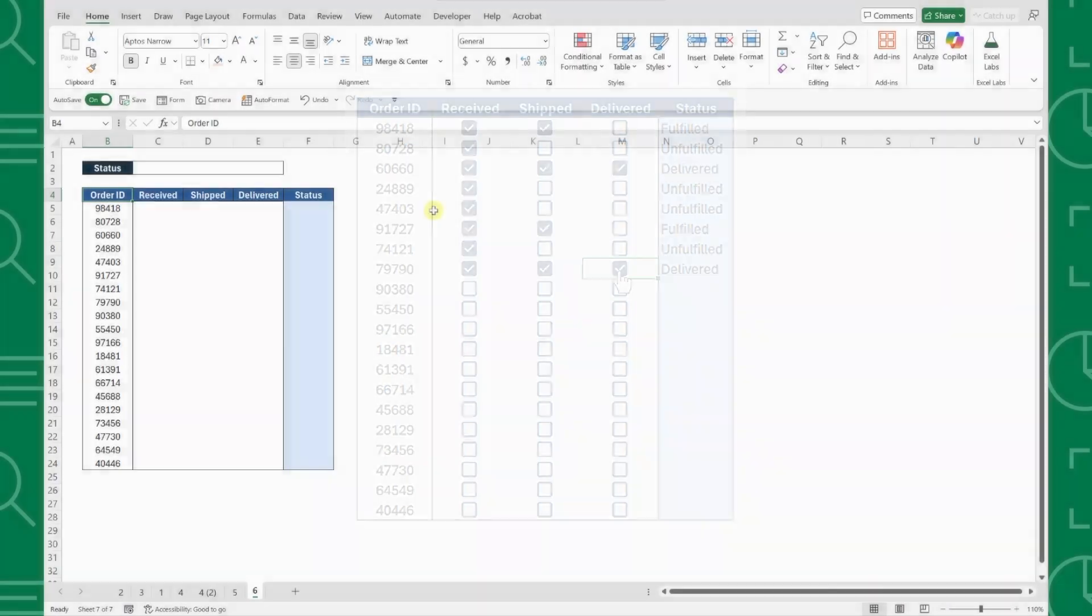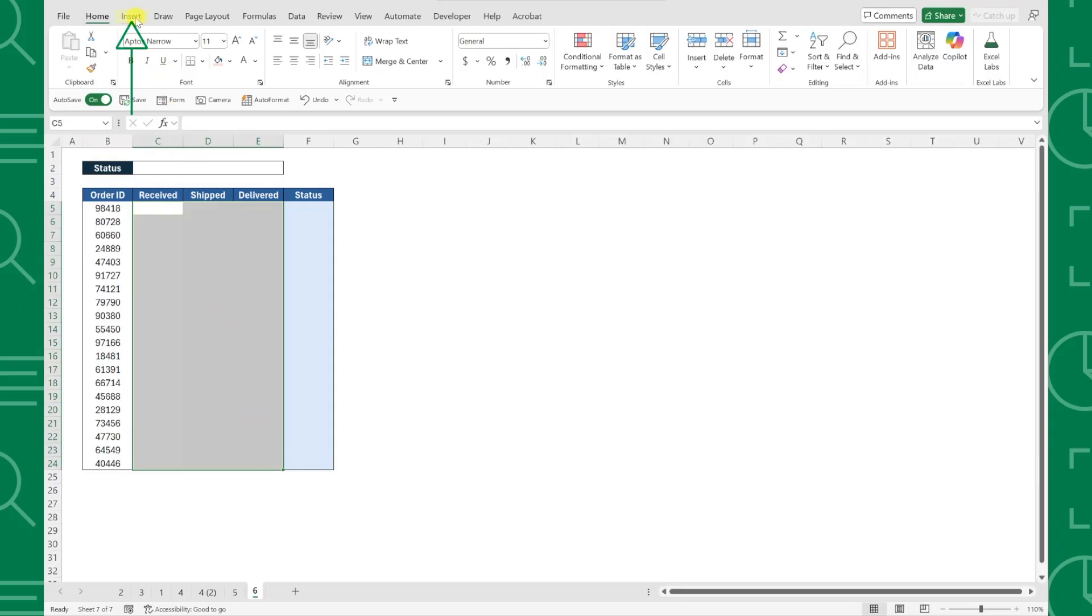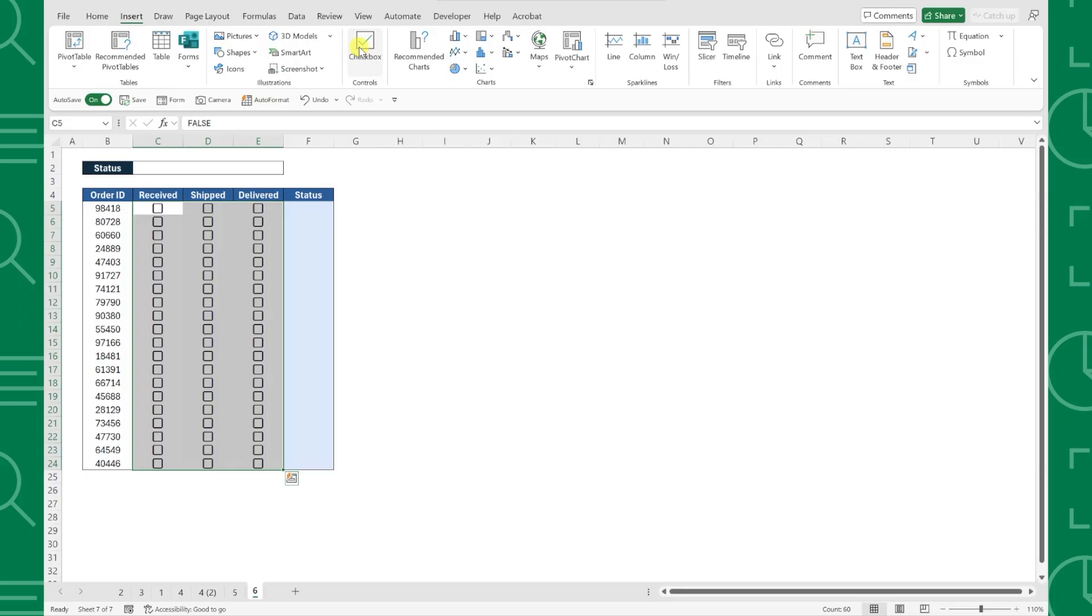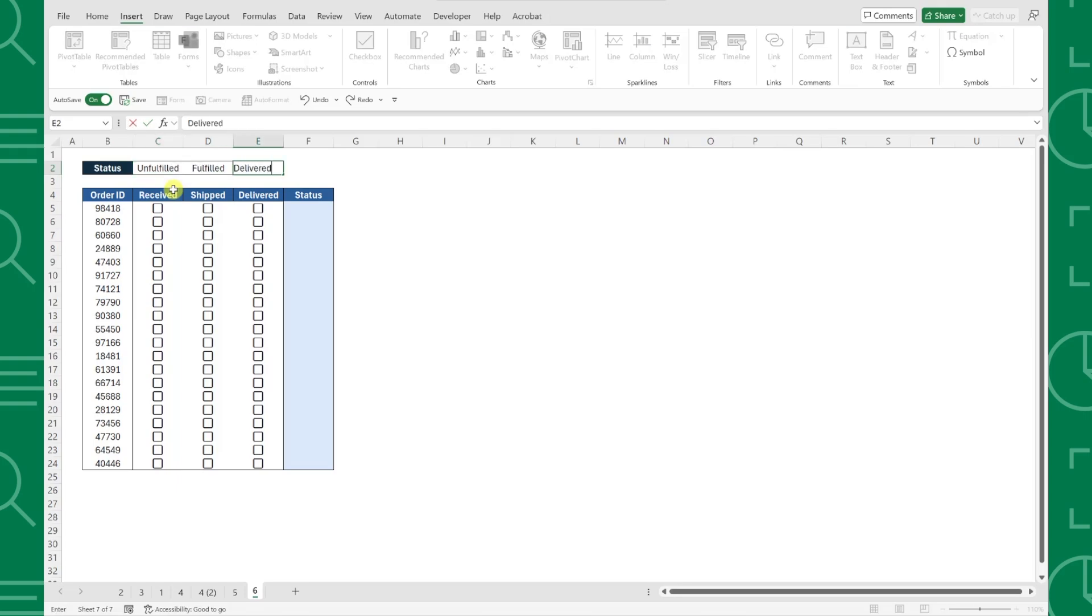First things first, we need to insert our checkboxes by selecting all the cells we want to add them to, navigating to the insert tab, and selecting the checkbox command. Next, we need to list all of the statuses for each step in a separate row, so I'm going to list unfulfilled, fulfilled, and delivered in the row above the table.